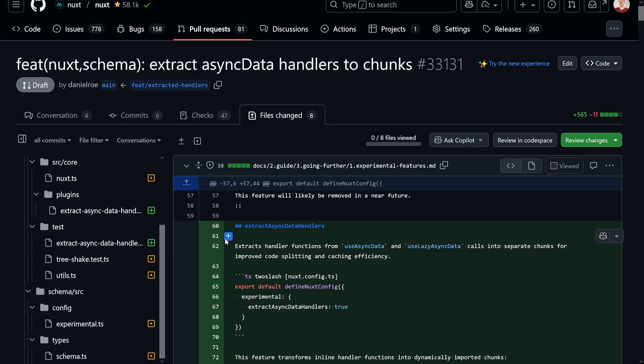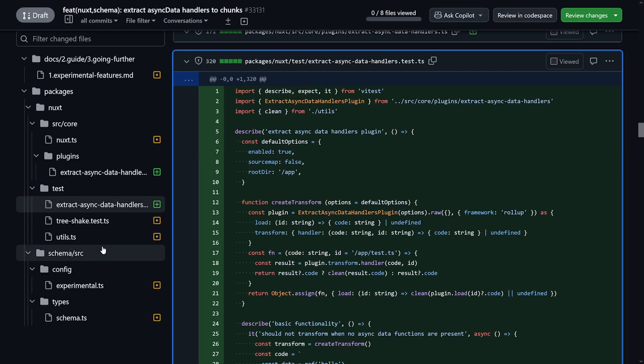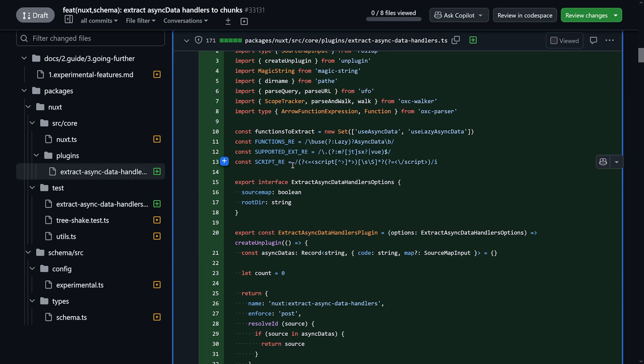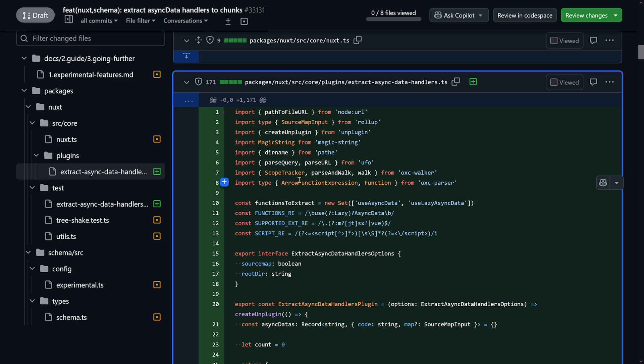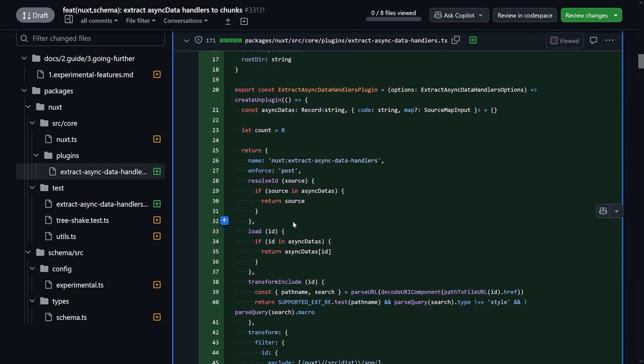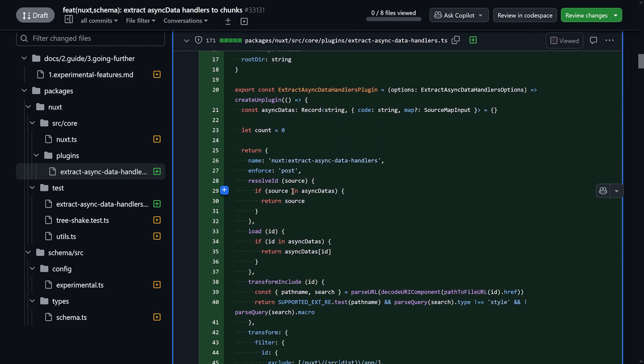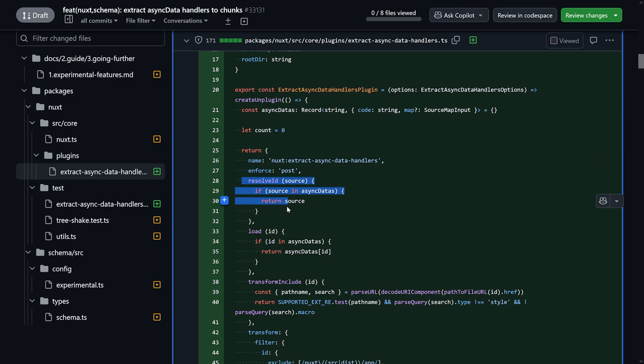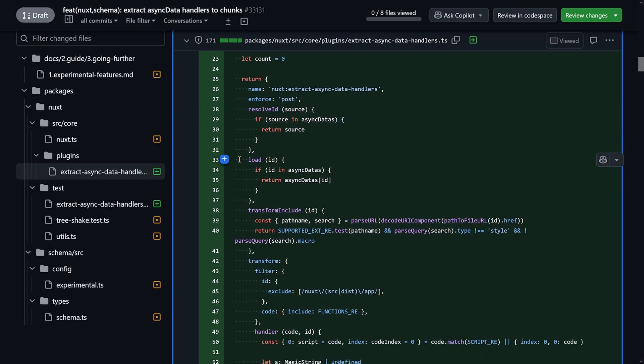How this is implemented, of course, you can have a look in the whole PR. The link is, as usual, in the description. The most interesting part is this extra plugin. And, as usual, this is an unplugin. Then here, it's basically based on Rollup's API with a few things in addition. We'll say we'll track all the async datas over here. Count through that. If there's a source in useAsyncData, just return the source. We're loading. Also checking that ID.